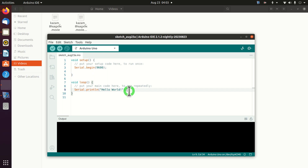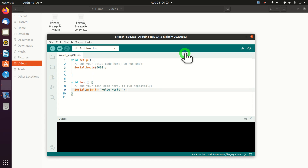Hello everyone. In this video tutorial I will explain how to install Arduino in Linux. Before I start, I have to mention the following: the main reason for creating this video tutorial comes from the fact that in my opinion the installation process is far from trivial, and people who are not familiar with Linux and the Linux command line might experience issues. Consequently, to resolve these issues I created this video tutorial.